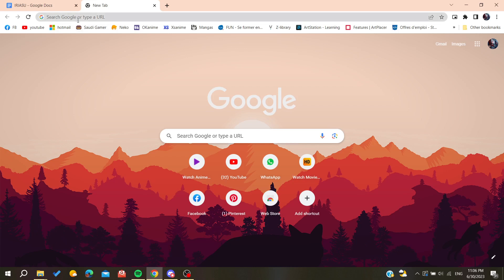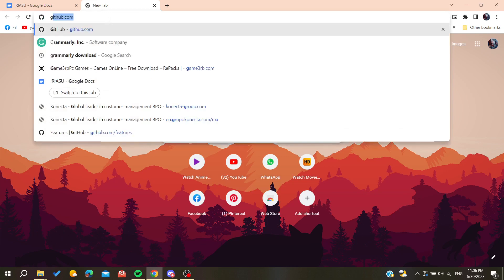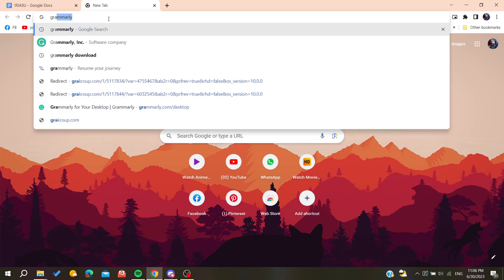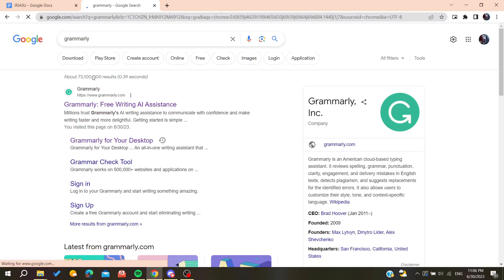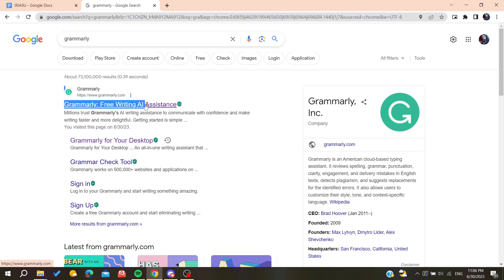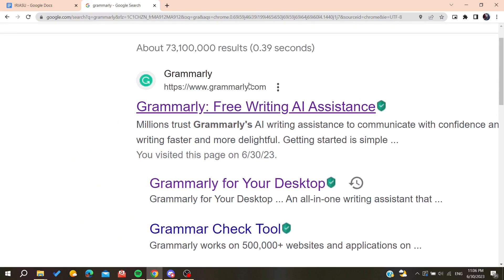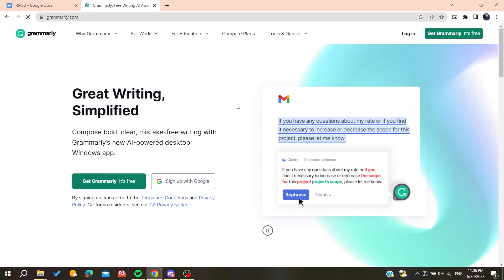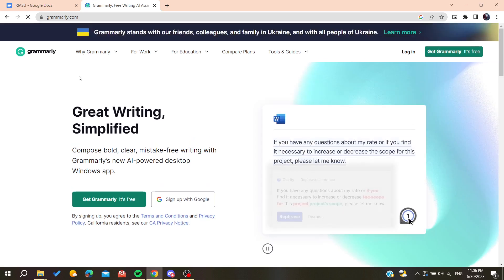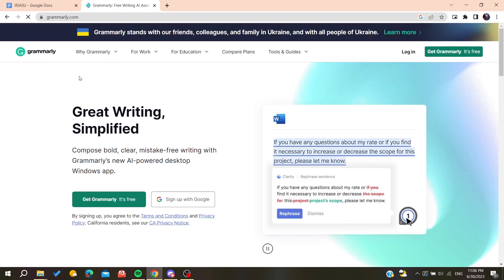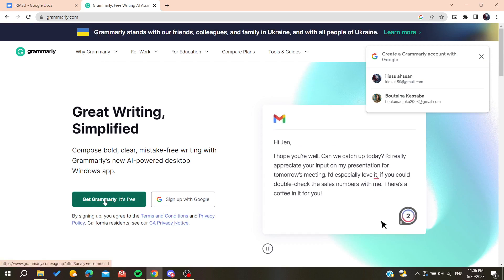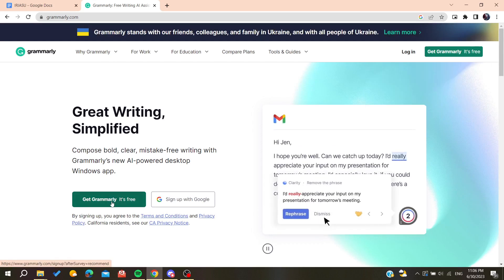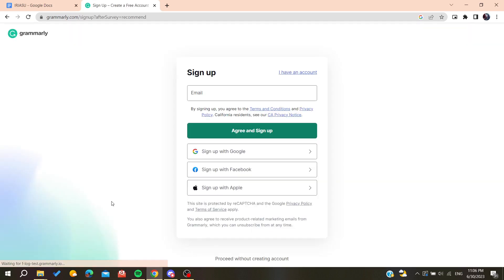Then we'll find this first link which is grammarly.com. Click on this first link and it will take us to the official website of Grammarly. Now we'll click on Get Grammarly It's Free so we can download the desktop application of Grammarly.